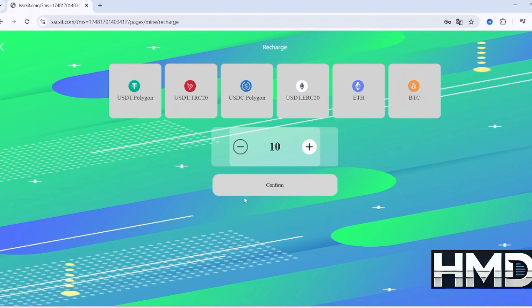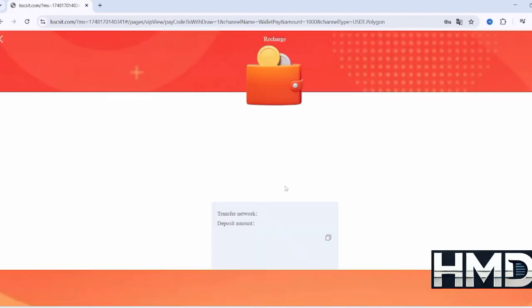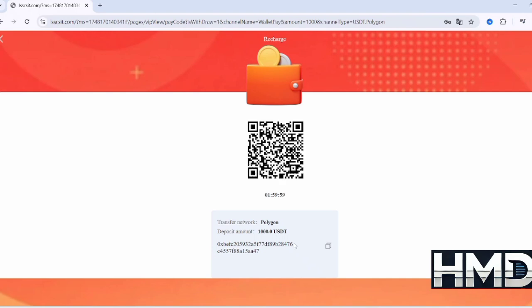For example, when you choose USDT, you'll be asked to create a deposit request. Once the request is created, a code or link will appear that is valid for two hours.